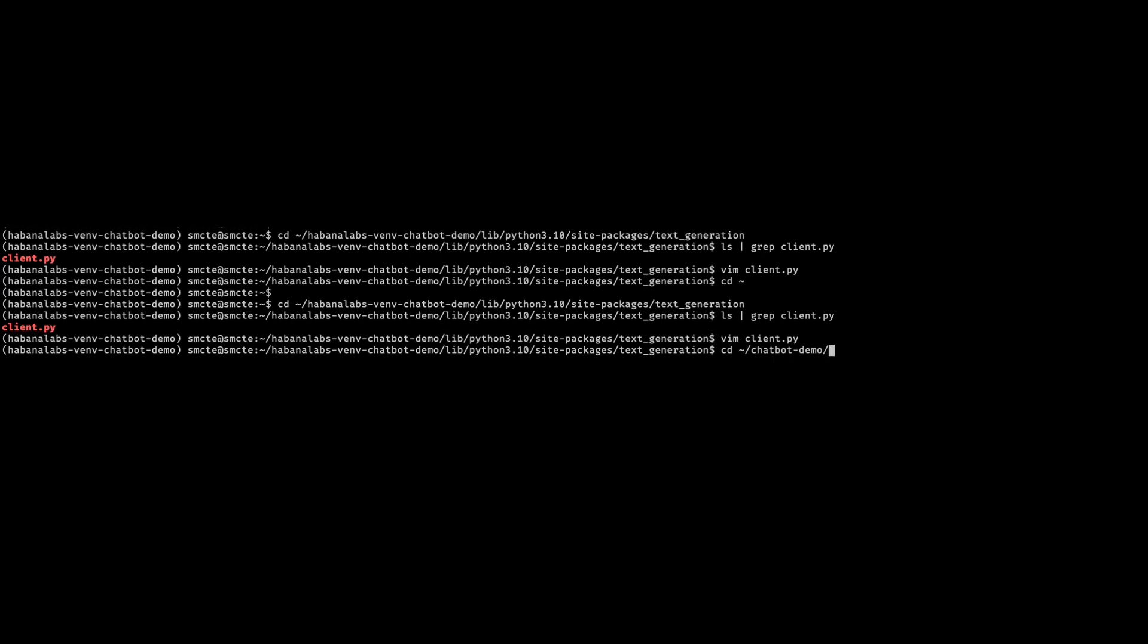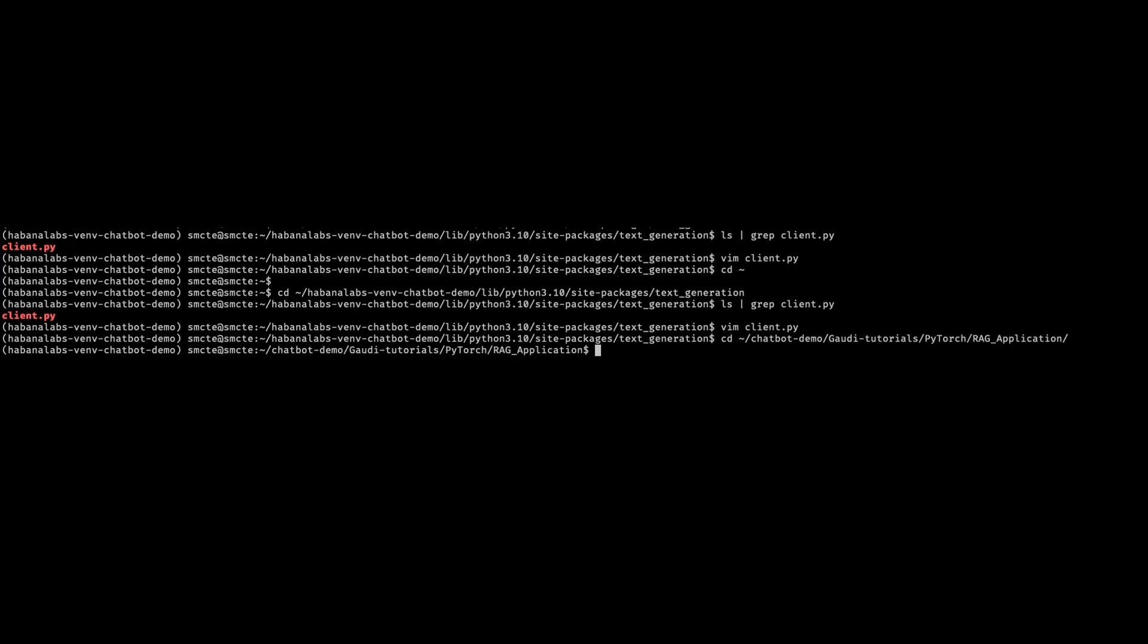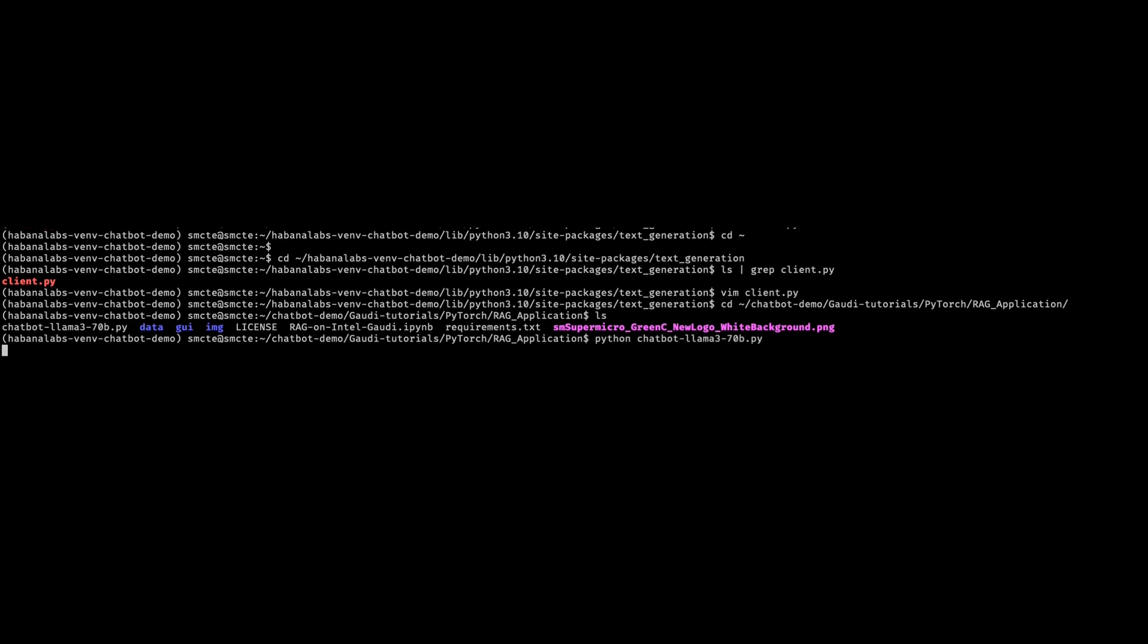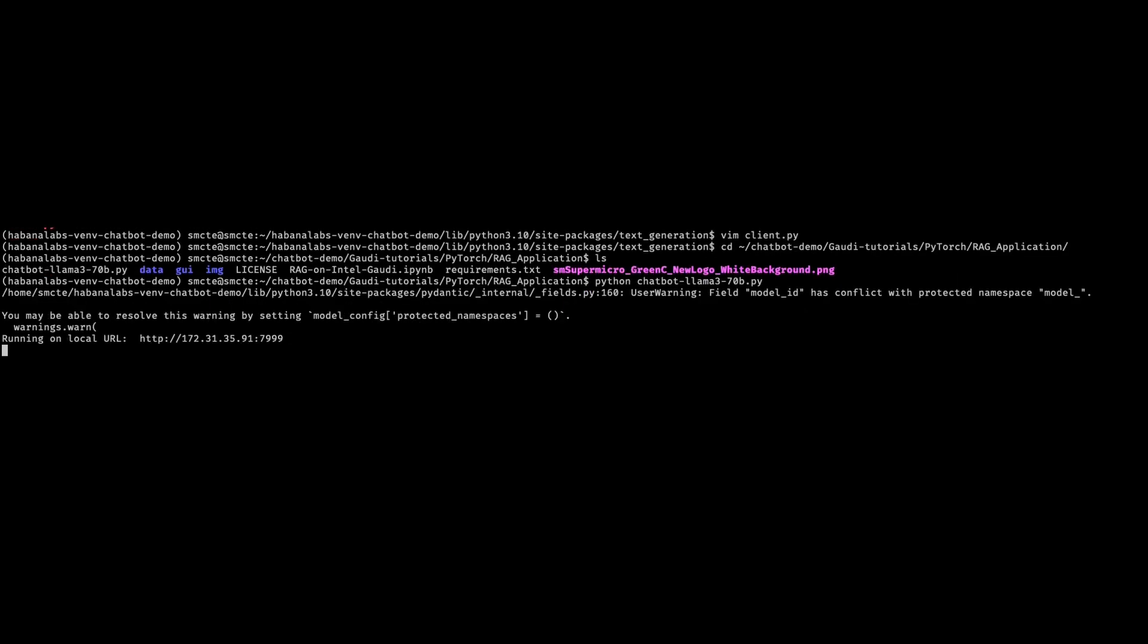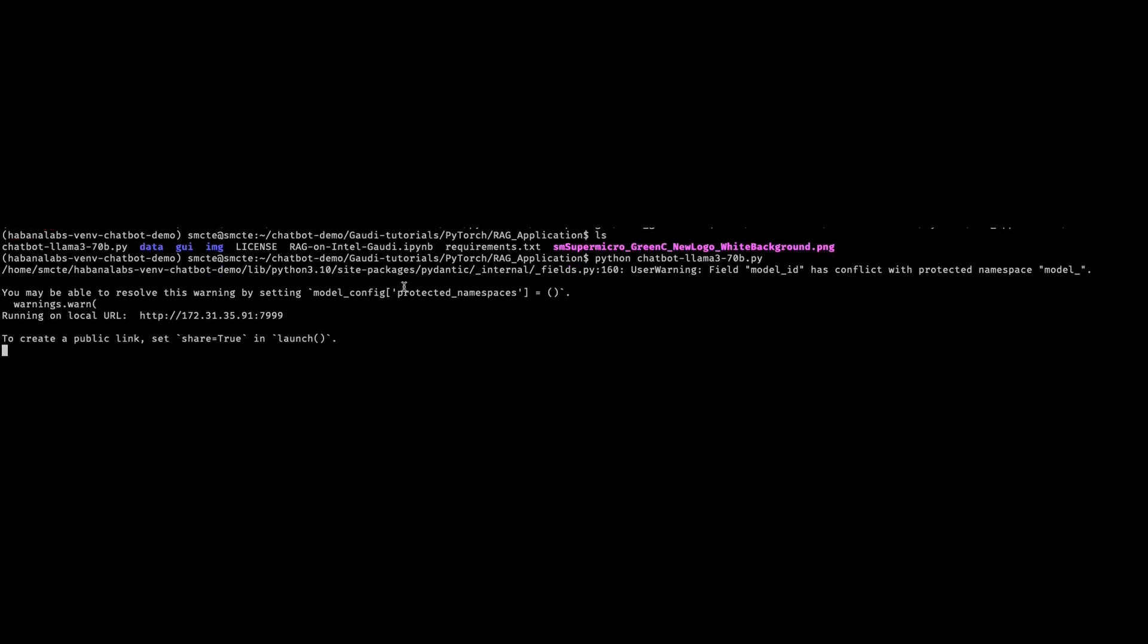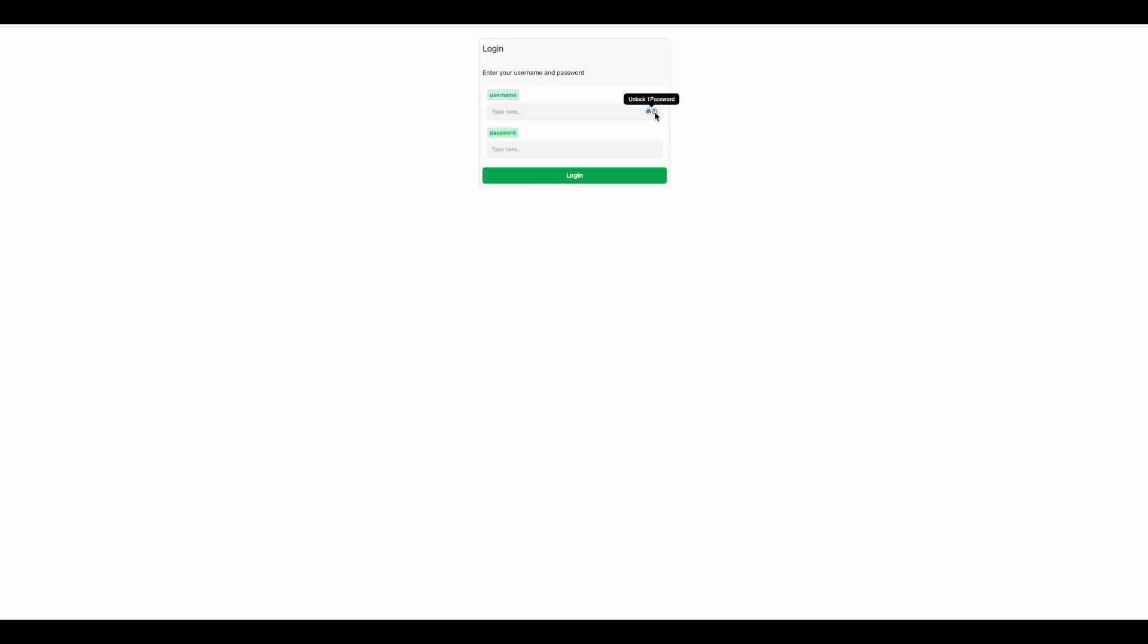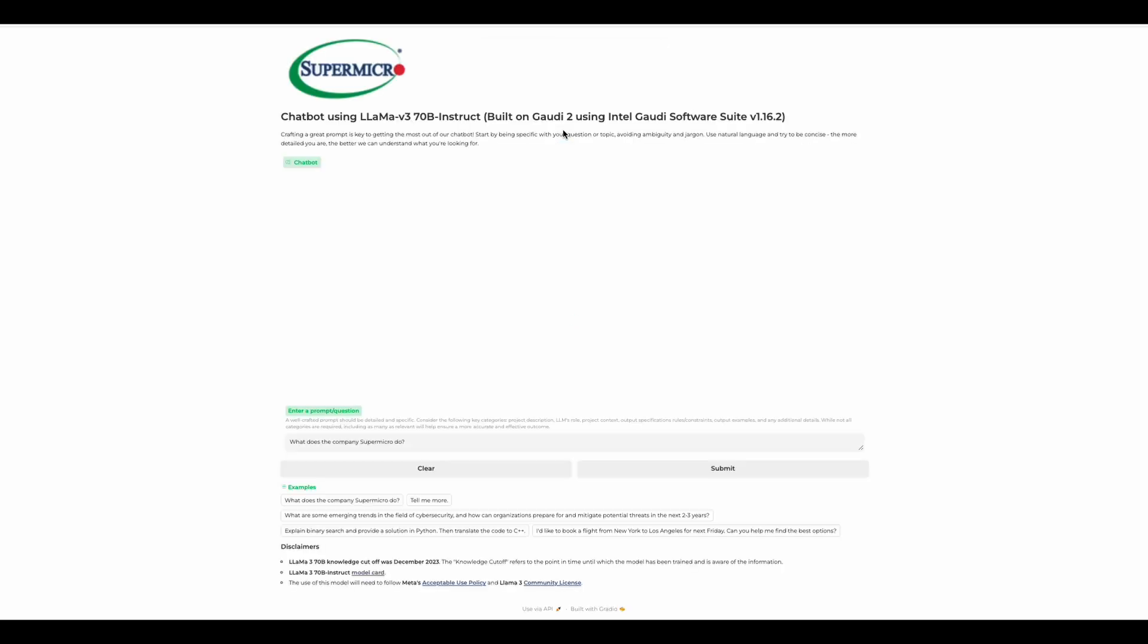So now we can go back to the chatbot demo, Gaudi Tutorials PyTorch RAG application to run our script, the chatbot llama 3 70b. We're going to click our URL, enter in our credentials. And we have our demonstration.